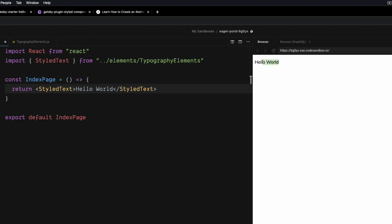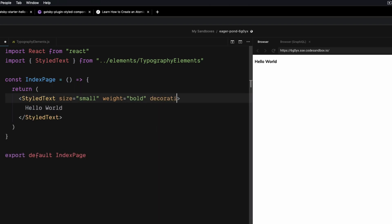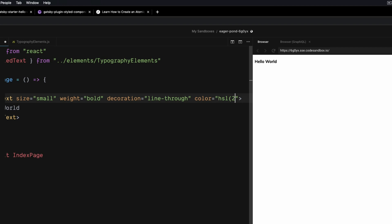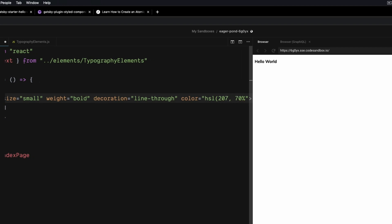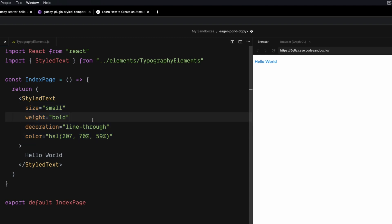If we refresh, we can see we get the font in and all the default values, because we didn't pass any props. Let's pass in some props to show how flexible this component can be. We pass a size prop of 'small', then weight equal to 'bold', then decoration set to 'line-through', and a color value using HSL. Now you can see by passing in all these different properties we're able to change the size, line height, weight, decoration, and color.